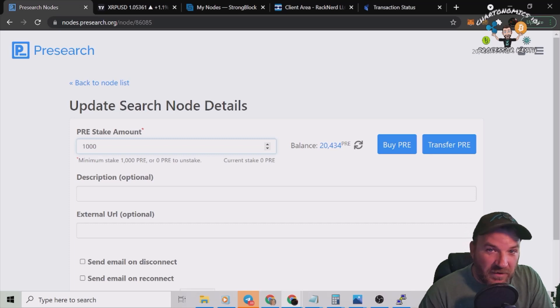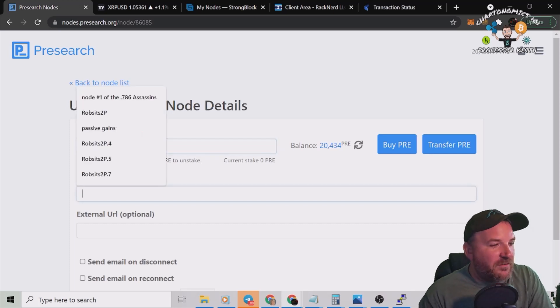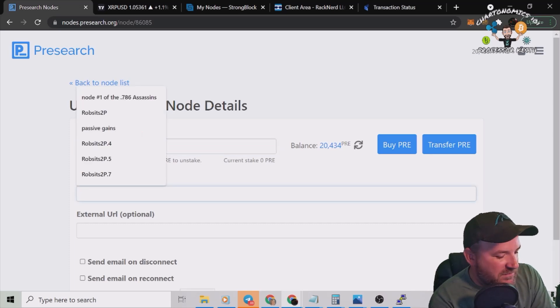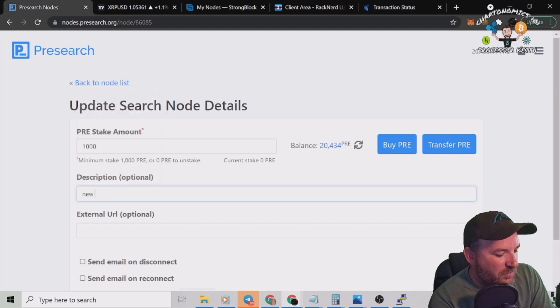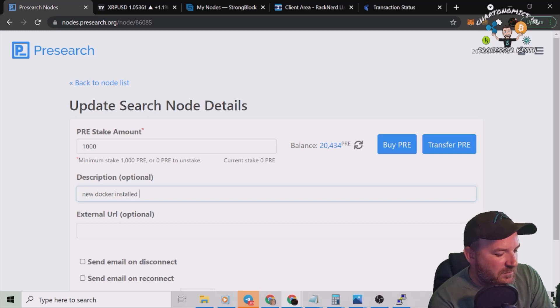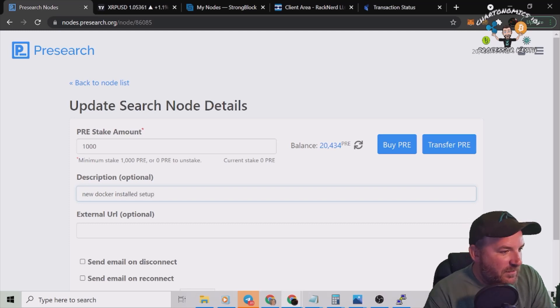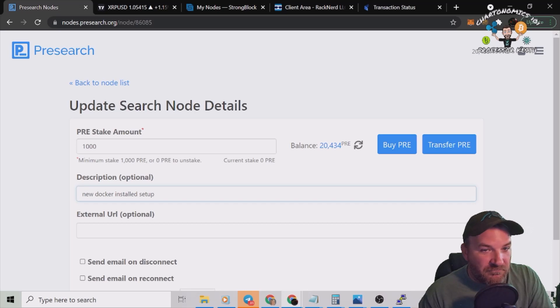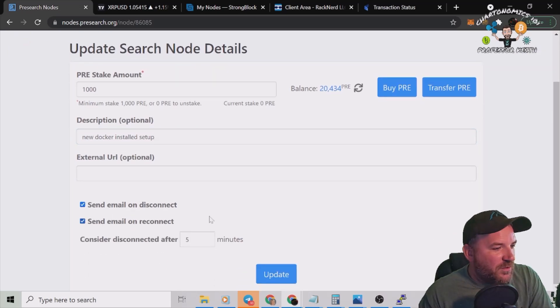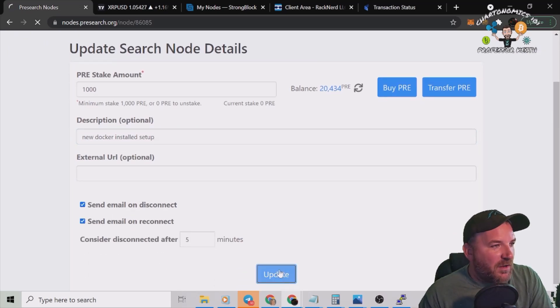Fair enough. I'm going to name this one, let's go with New Docker Installed Setup. There, I like it. We're going to want emails of course, and we're ready to rock. Update.